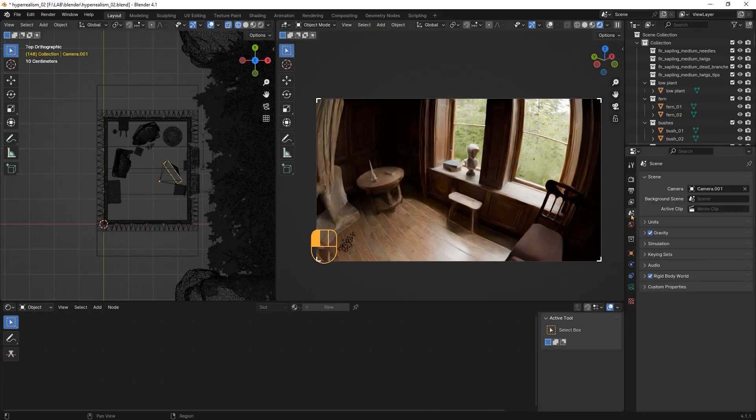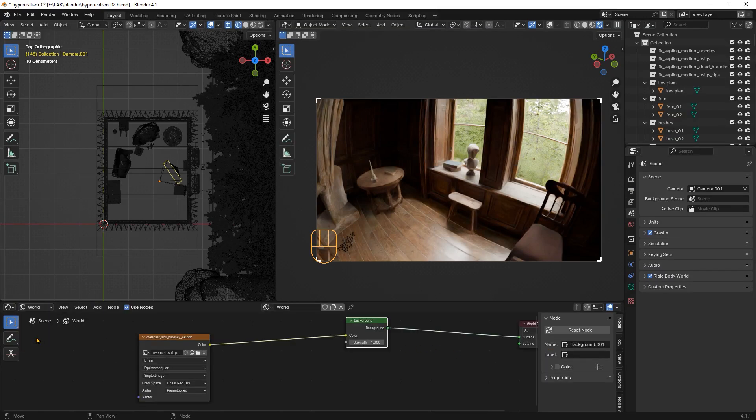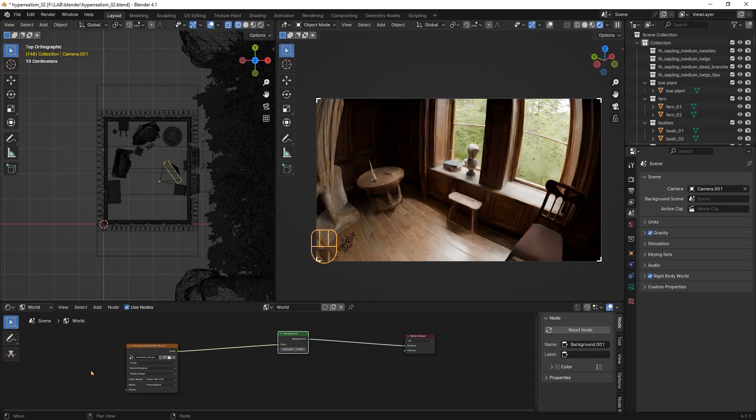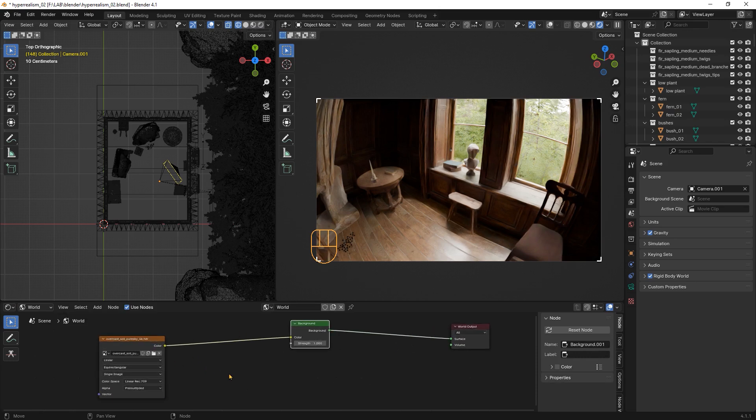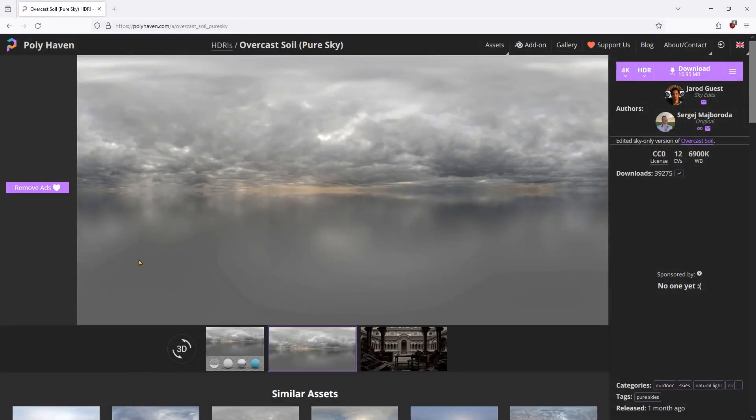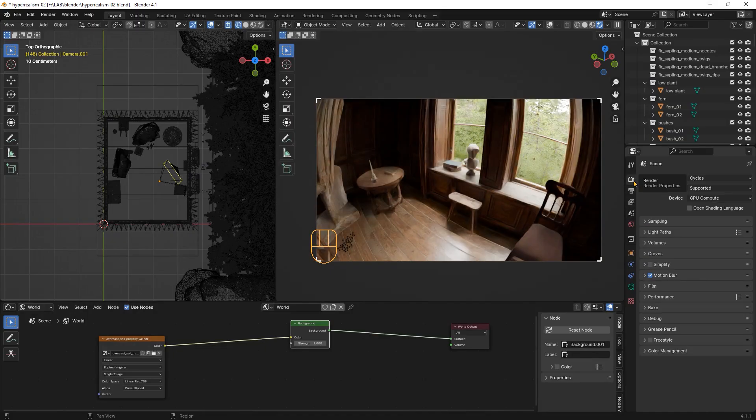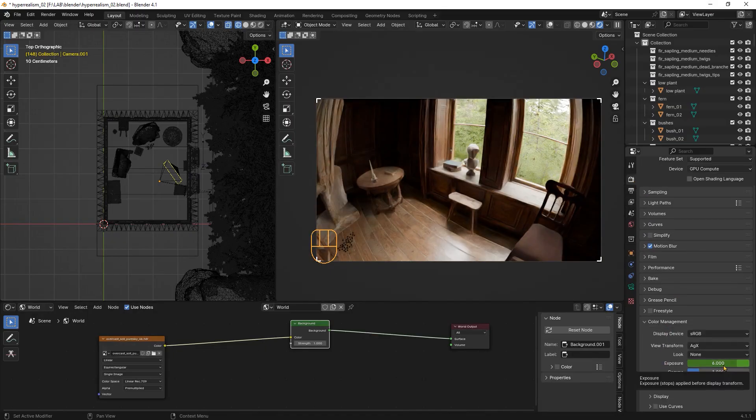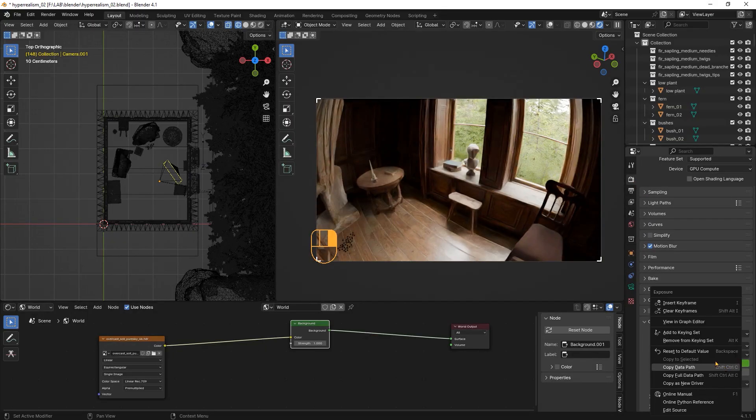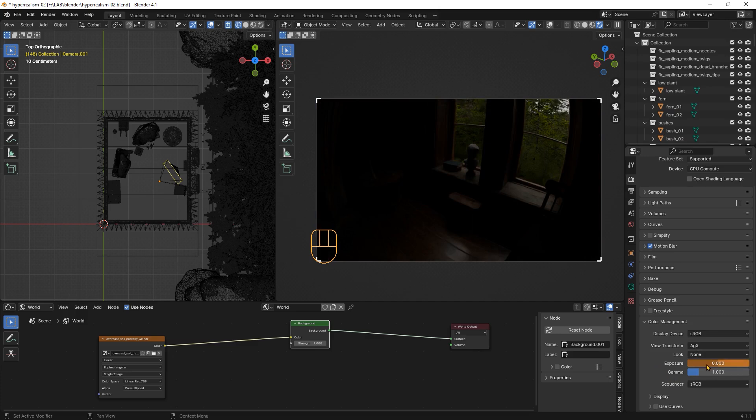Next step is the lighting. This step can get as complex as you want. Lighting scenes is an art in itself but for the sake of showing how simple it is to achieve scenes like this, this is my entire lighting setup. It is a simple overcast sky that I downloaded from Polyhaven with the strength set to the default value of 1. I'm controlling the exposure value from here as you would do with a real camera.